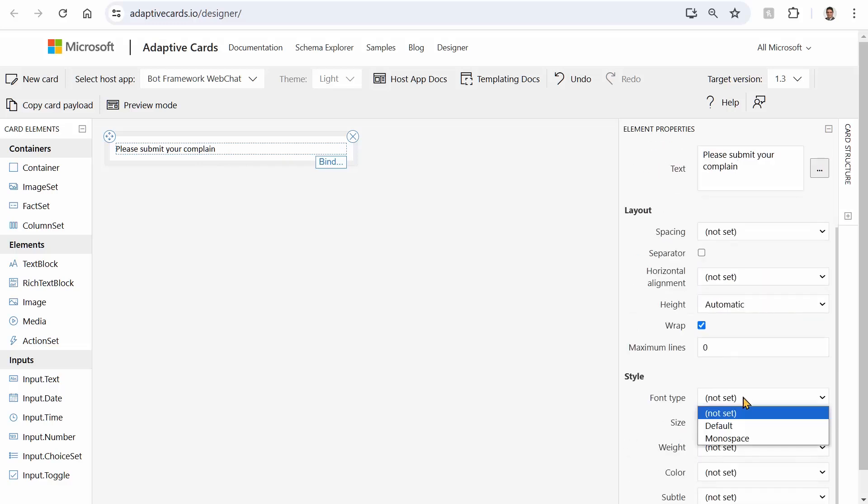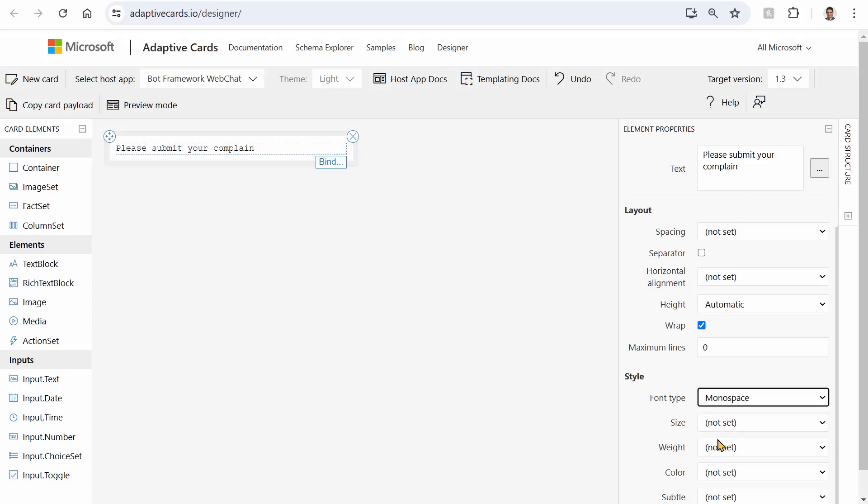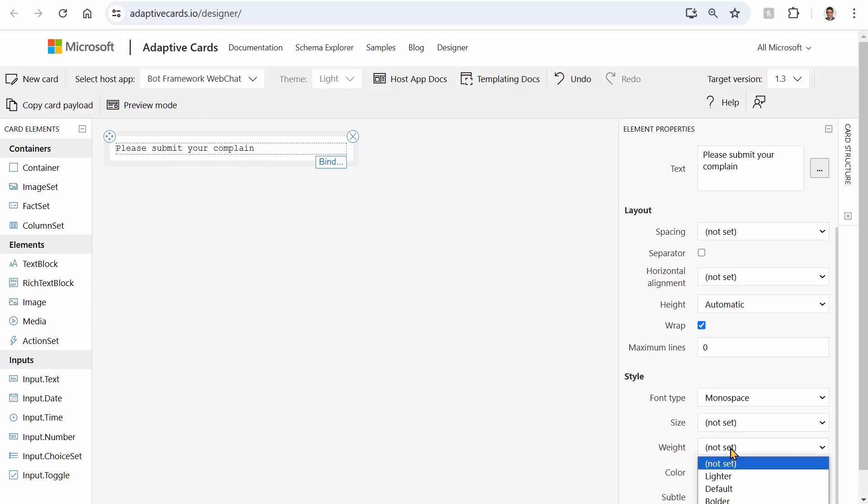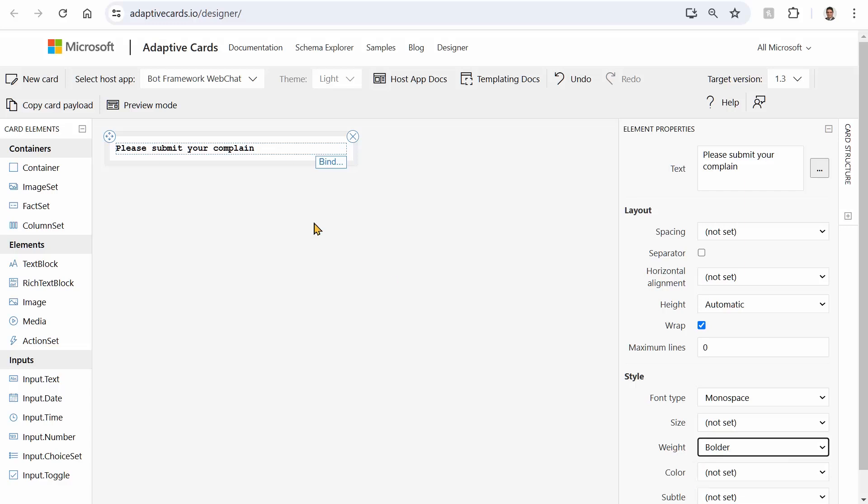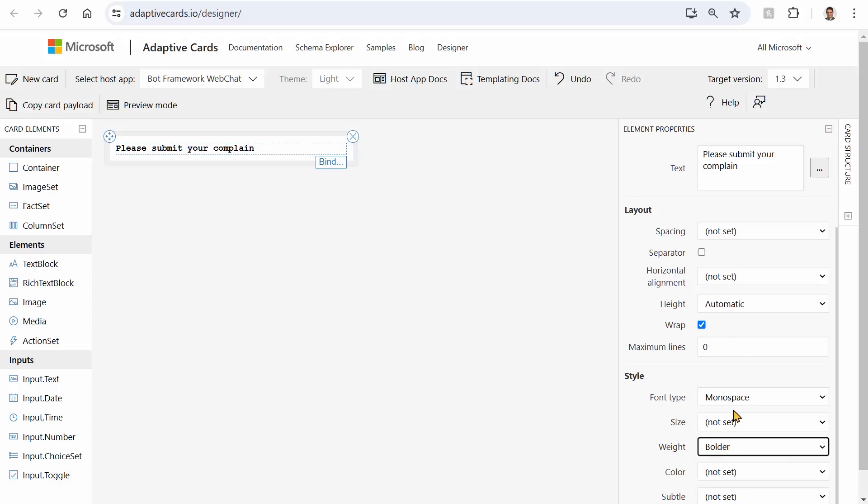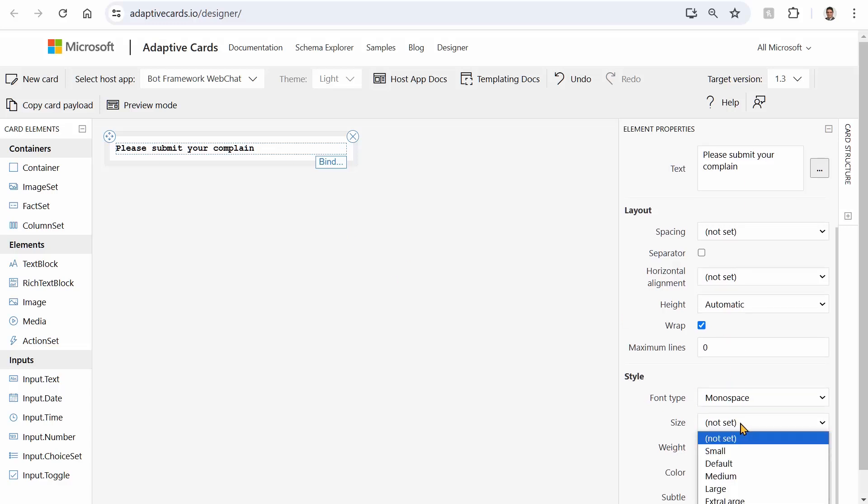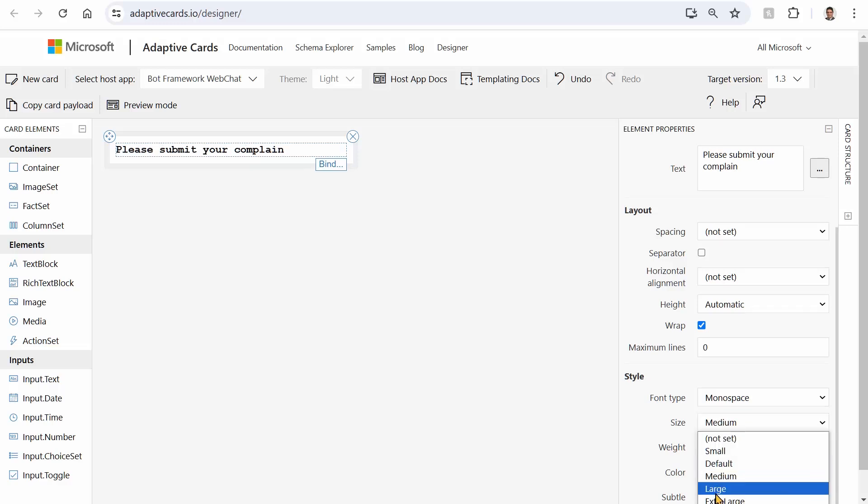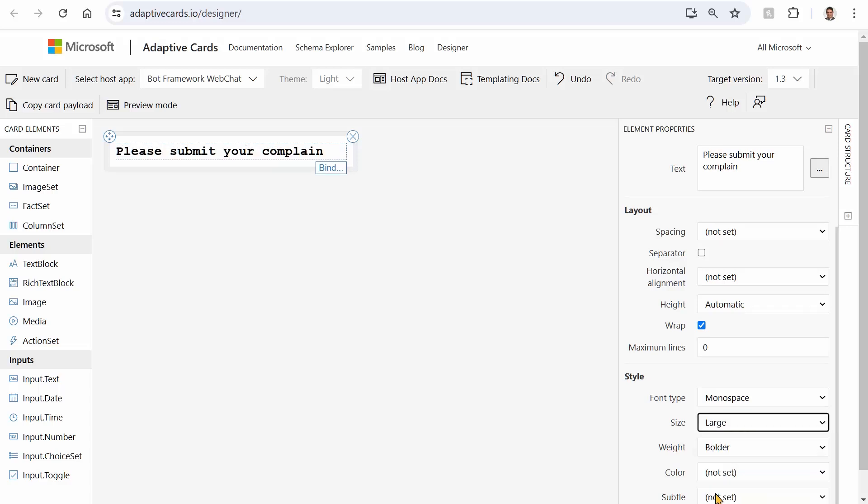At the moment I pick, for example, monospace, so it is something like this. It looks a little bit better. Let me increase the weight to bolder. And you can increase the size, not by the font number, by medium, a little bit higher, large. Yeah, that's fine. It's scary enough to present the idea of complaint.